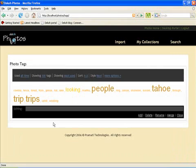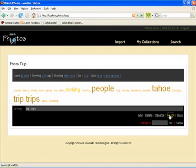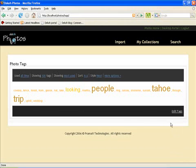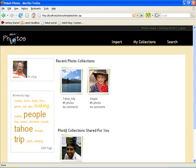So the tag editor allows you to clean up your tags and merge them or rename them or delete unwanted tags. For example I will just pick these two tags here and merge them as trip. So there goes away the trips and now I have trip. All the pictures which were originally tagged as trips now get saved as trip.